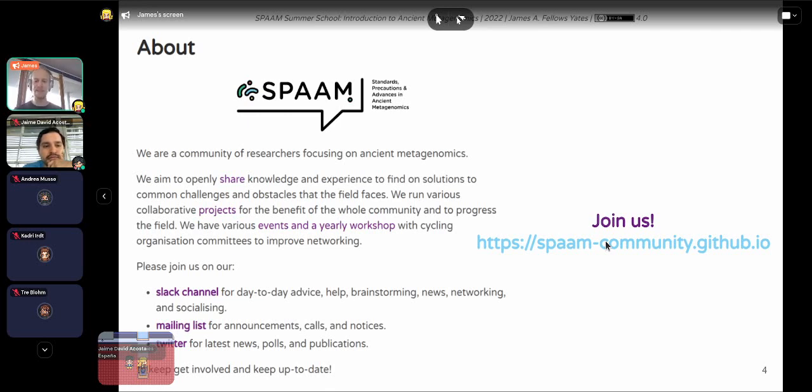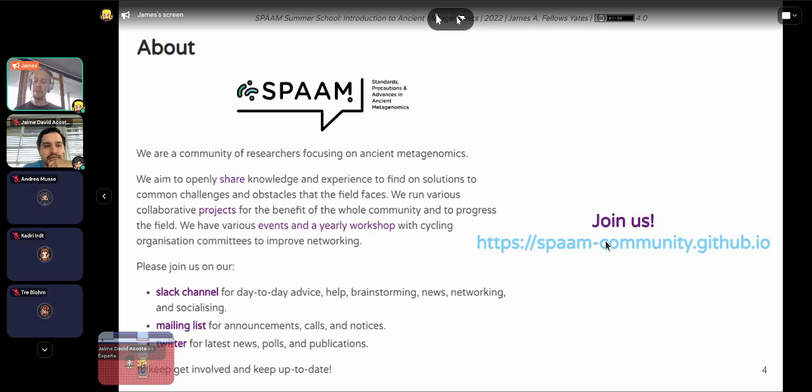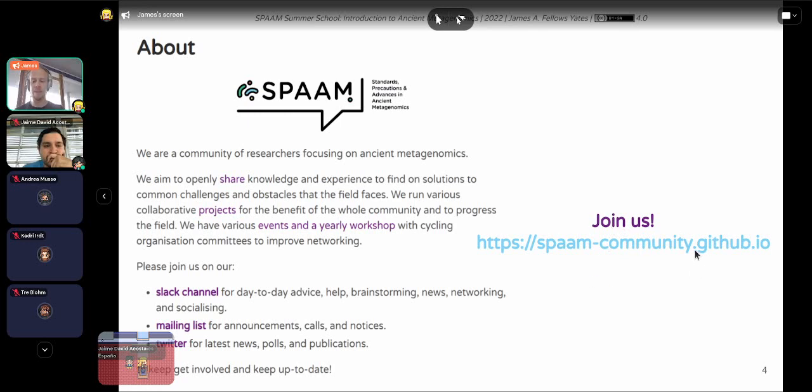To basically help make a very nice and friendly field of ancient metagenomics. Particularly when, as some of you may be aware, there's some quite competitive aspects of ancient DNA in some cases. So we really want to do the opposite in many ways. And we also have a mailing list, which you can also sign up on. And also there's the Twitter, which you can also follow. You can all find this on the SPAM website there.